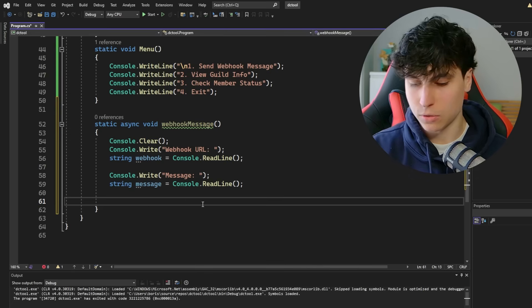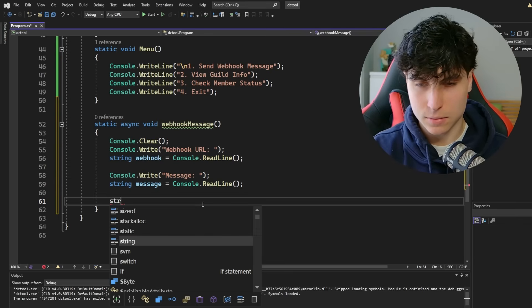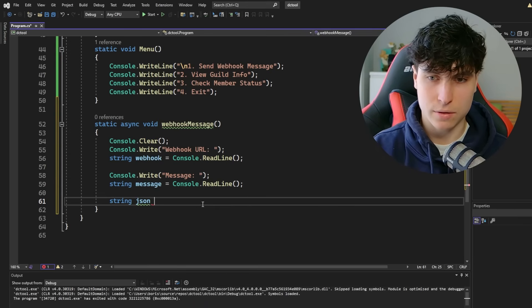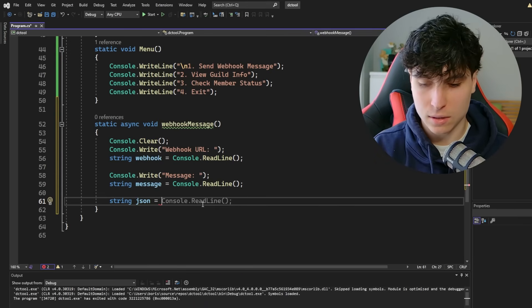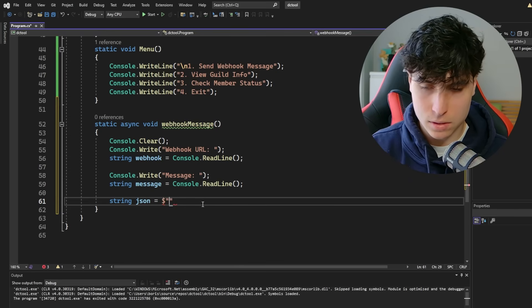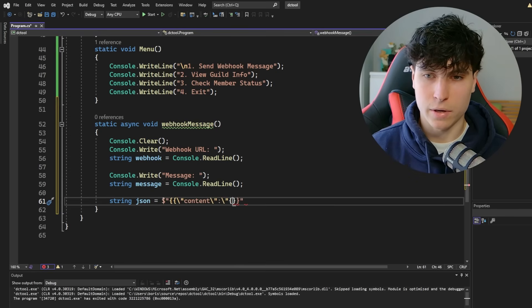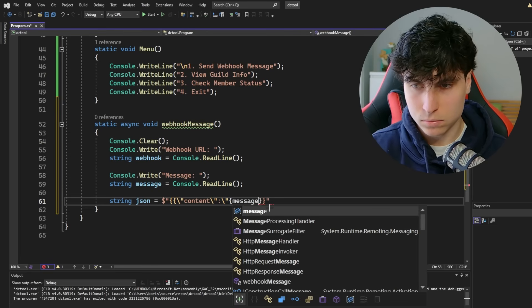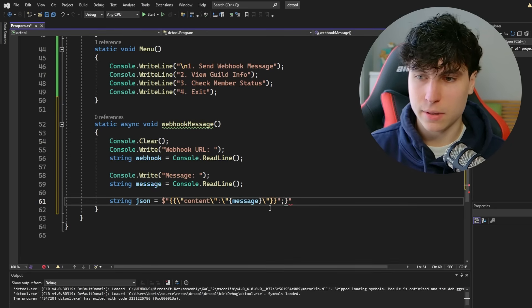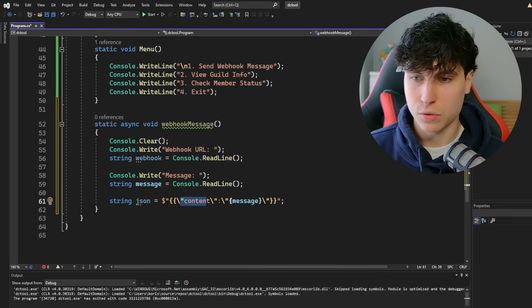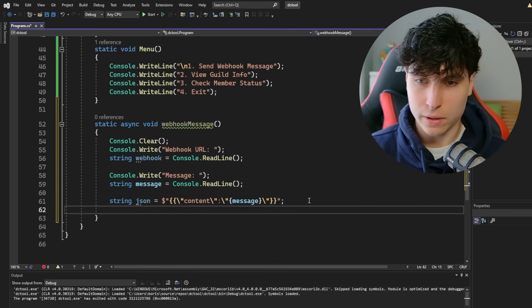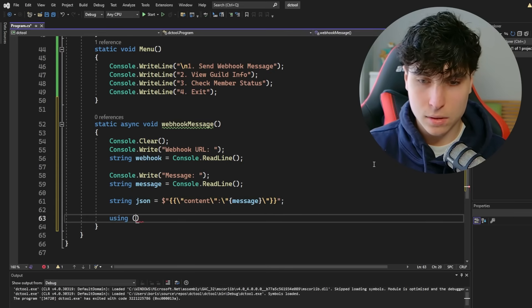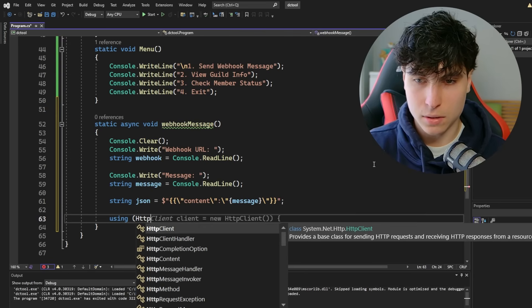So that's going to look something like this. And then our variable for message. And we can just press tab here. And basically we're just saying content is equal to our message. And then we have to create our object. So using HTTP client.